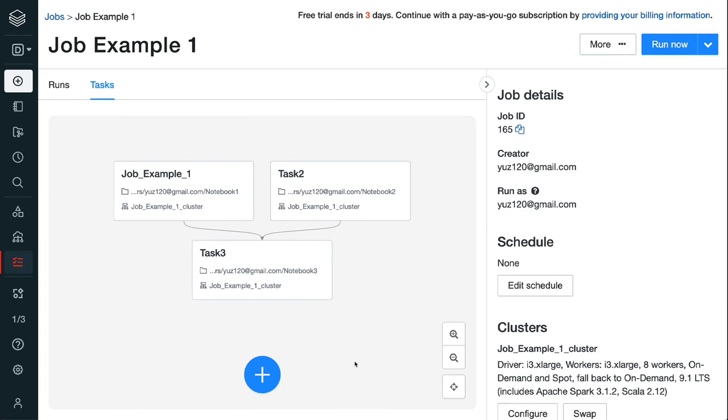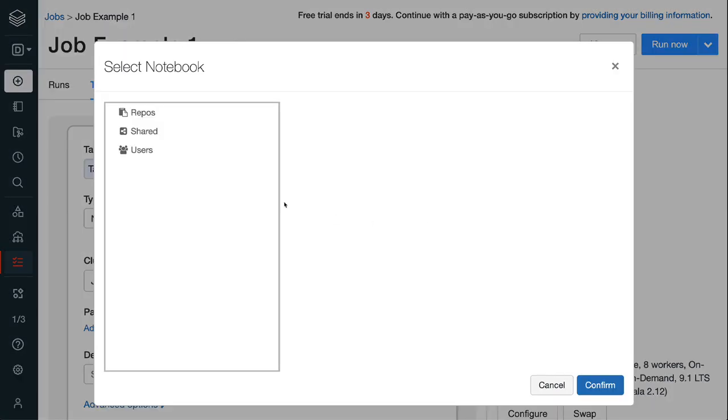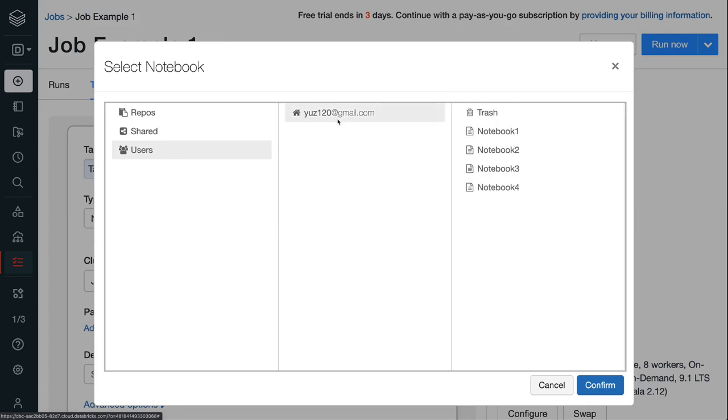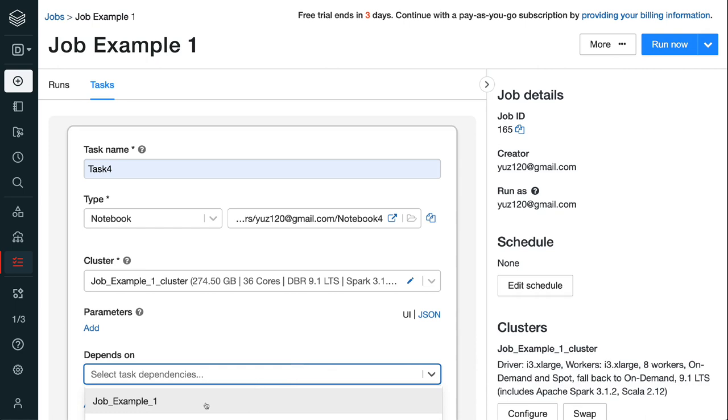Step 2.9, click the blue plus button to add the fourth task. The fourth task does the data processing and it depends on the output from task 3. So under depends on, task 3 is selected. Click the blue create task button and we finished creating the job.